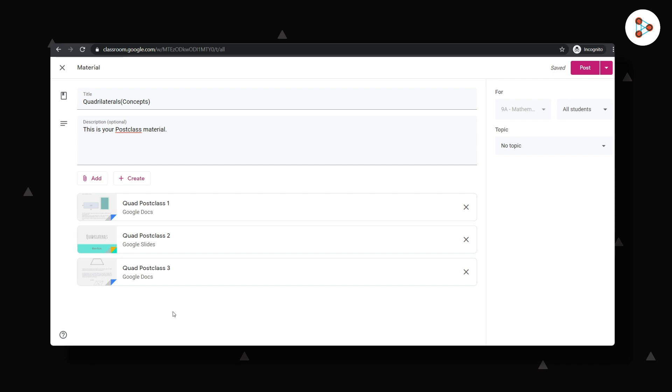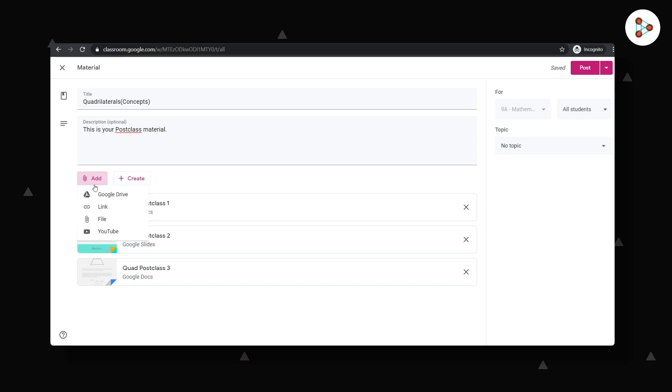What else can I do for my students? Well, I could also add a link to a reliable website and guess what, I have an option to also add a YouTube link by searching for a good video. We are now ready with all the material the students need.